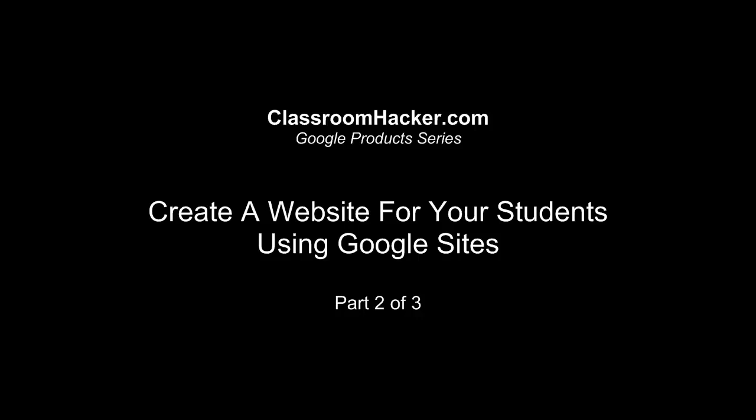Alright, well I'm going to pick right up where I left off. This is part two of Creating Your Own Website on Google.